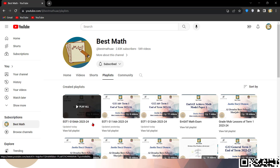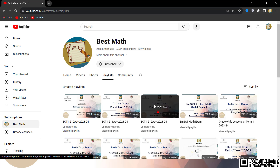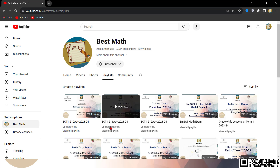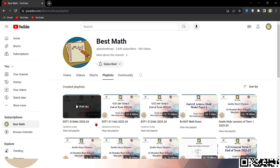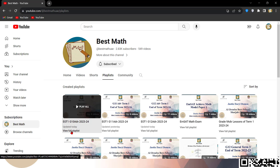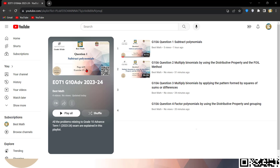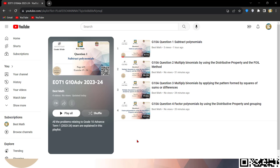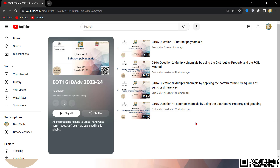These are all the EOT1 playlists for this year. The Grade 10 Advance has already started, and Grade 11 has started too. This one is for Grade 10. If you click on 'view full playlist,' you can see there are some videos already. I will be posting the other videos as I complete them, and hopefully within a few days all the videos will be available.